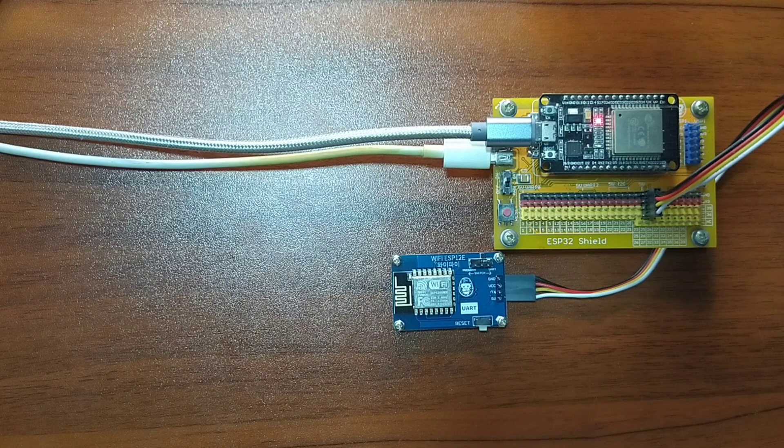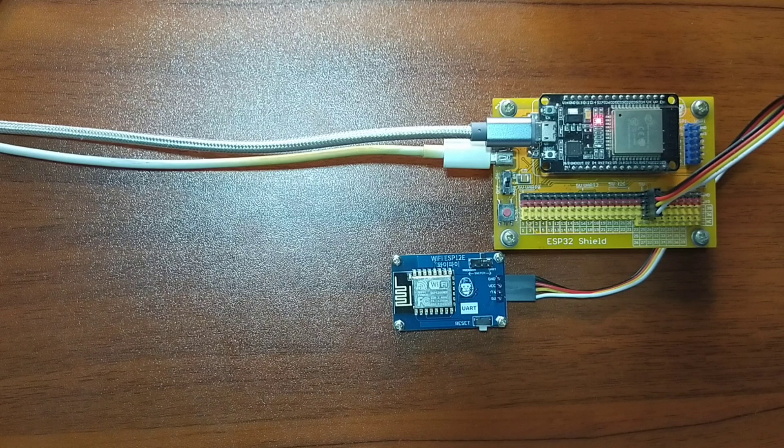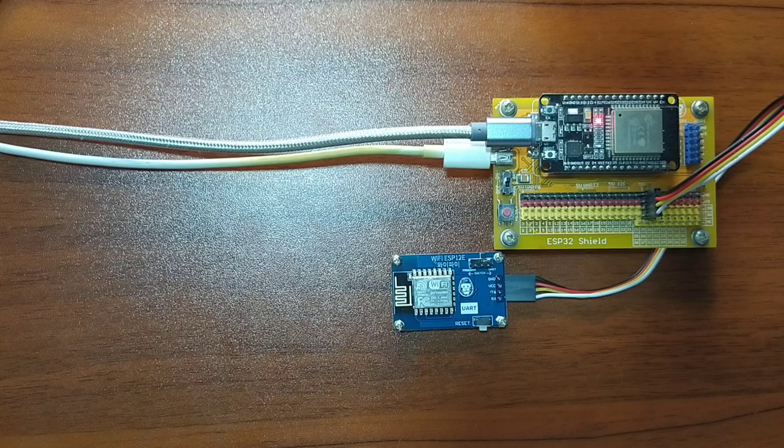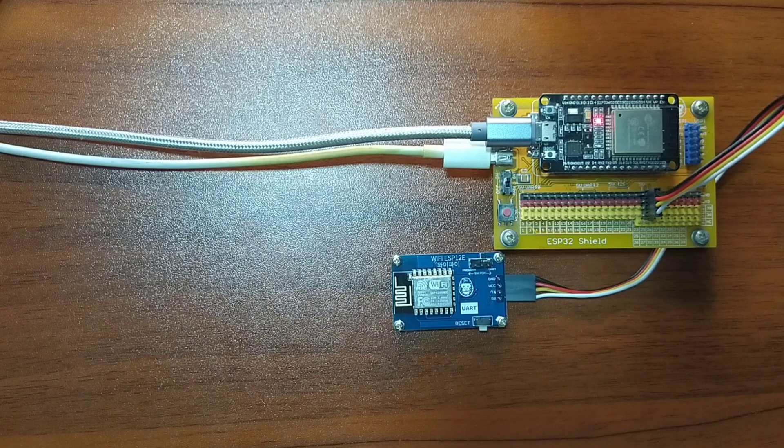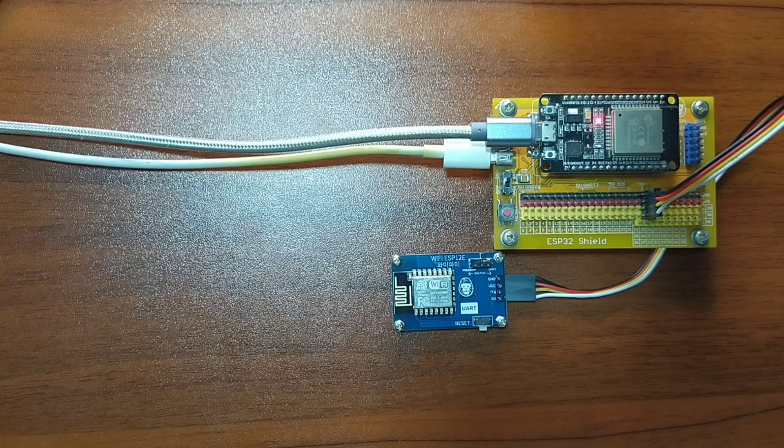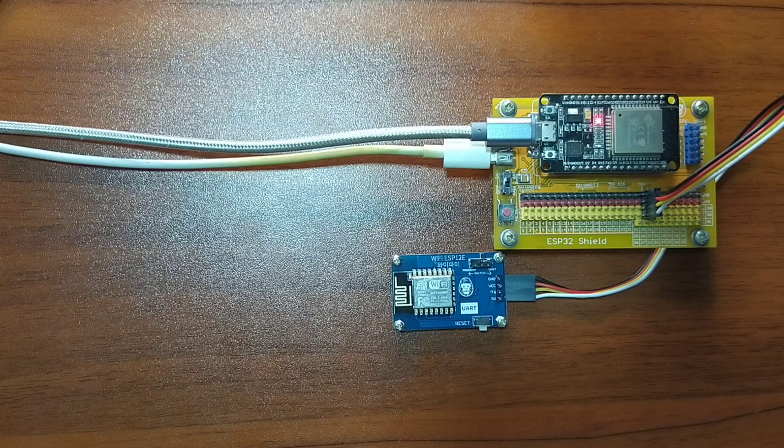In any case, this video could also be beneficial for those using a microcontroller without built-in Wi-Fi capability, such as the Raspberry Pi Pico and the M32.